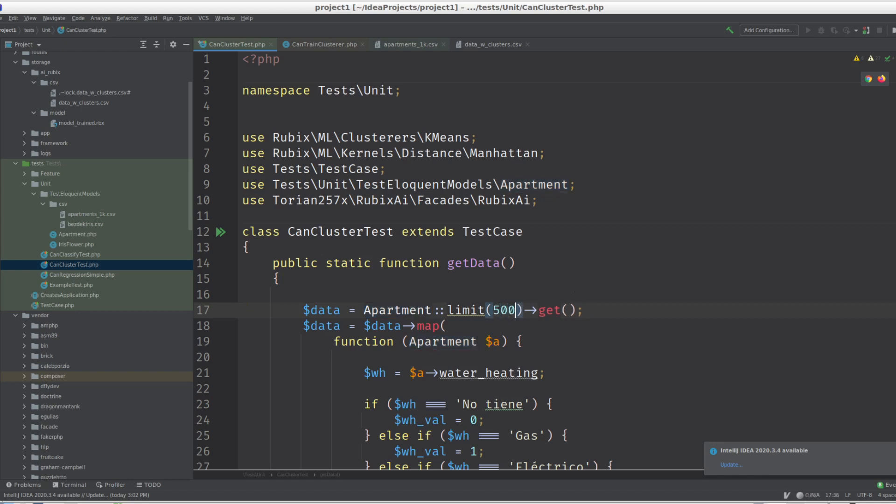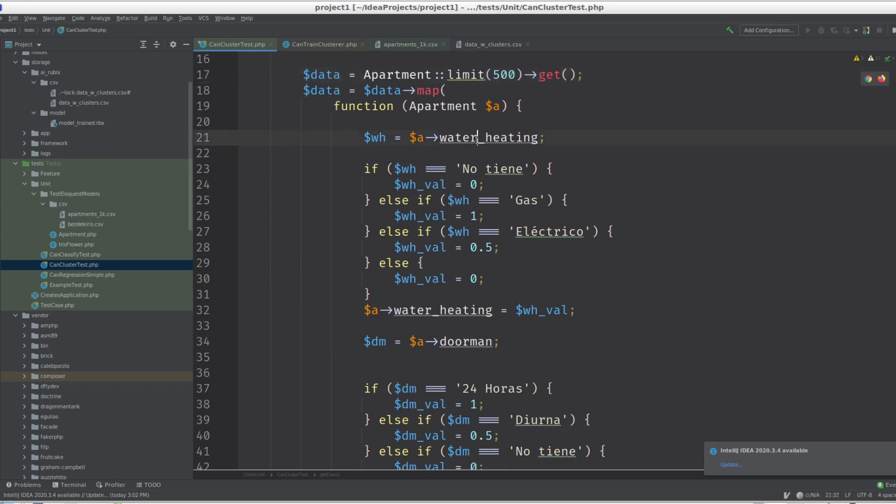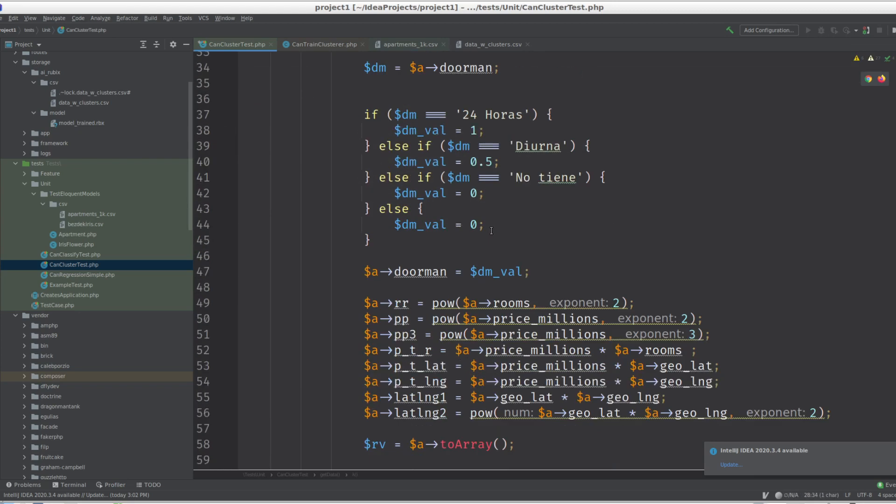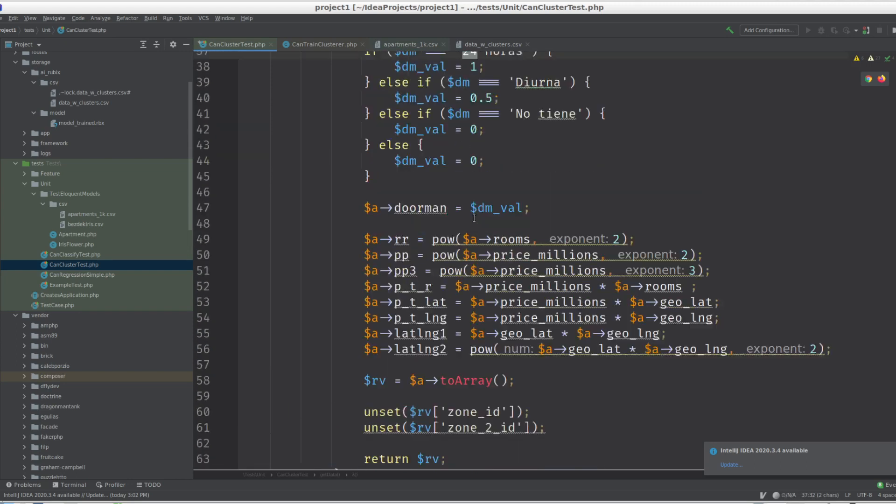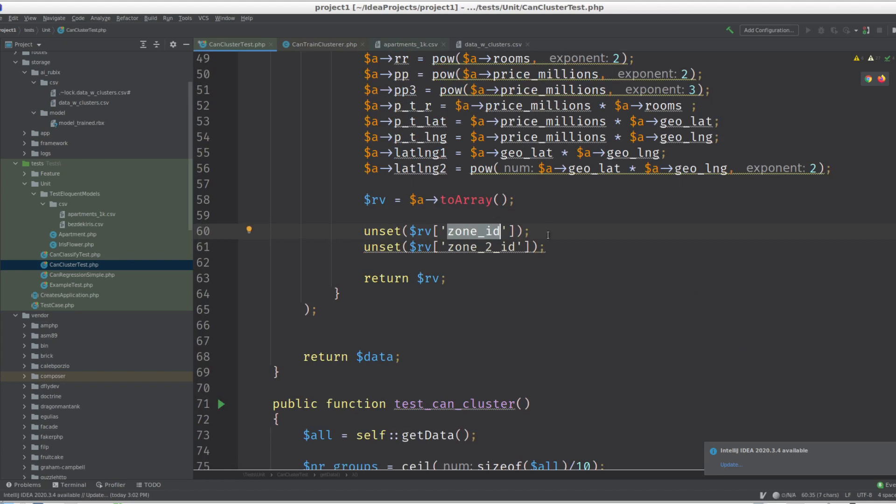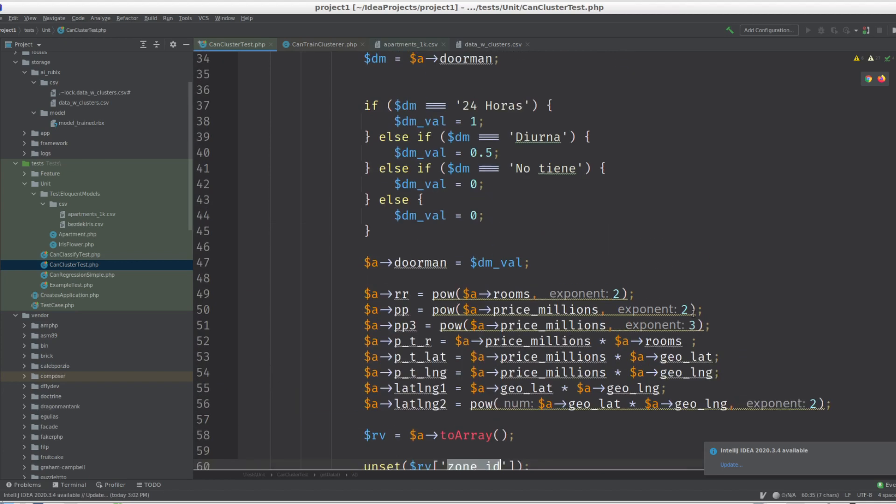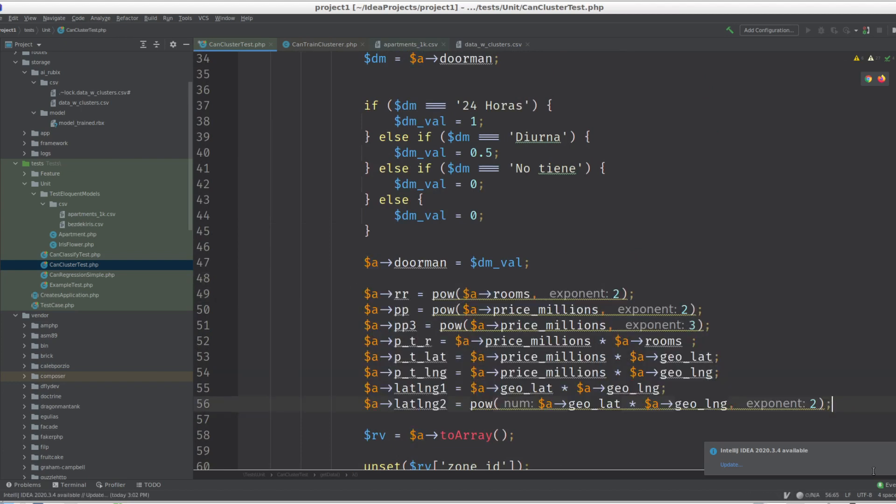I'm actually gonna adjust this quickly. Limit 500 so it doesn't train forever. Water heating: no is zero, gas is one, electric is 0.5. The same here.